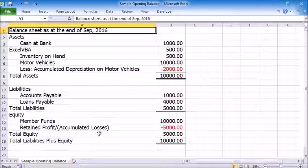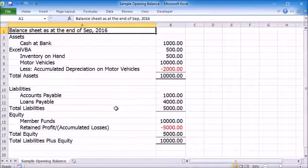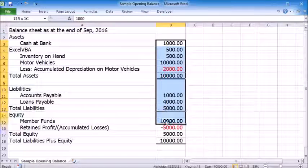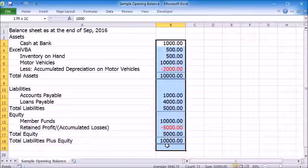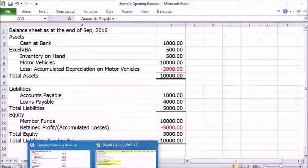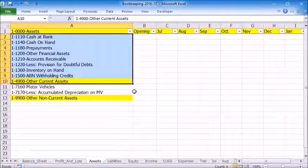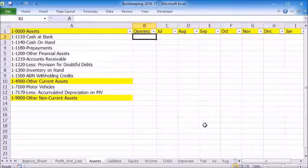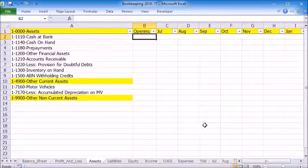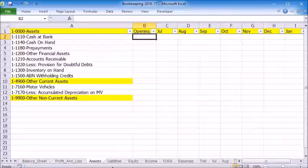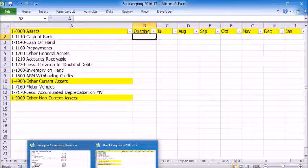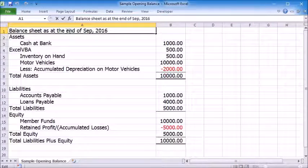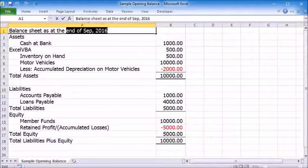After you set up your accounts, you will need to enter the opening balance for each account. This is a very simple balance sheet. Let's say we start using this program from October 2016. The balance sheet needs to be from the end of September. You need to be aware any account with a debit balance should be entered as a positive amount.